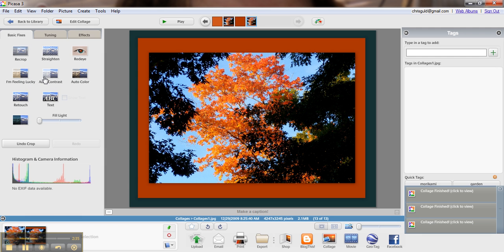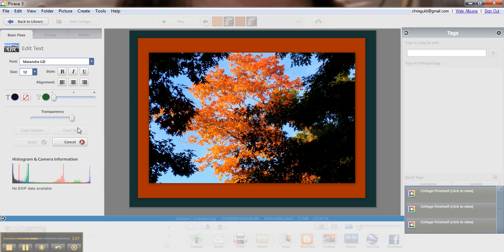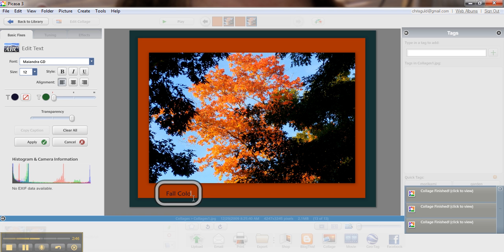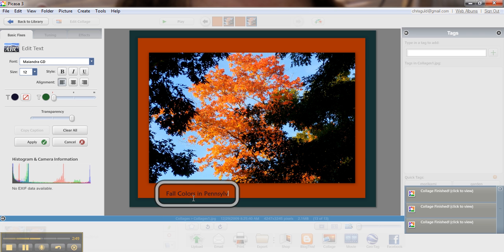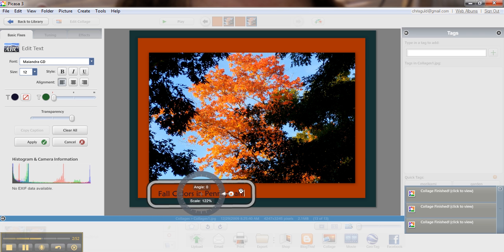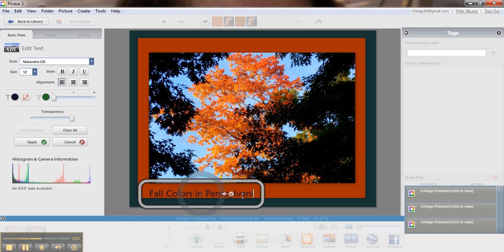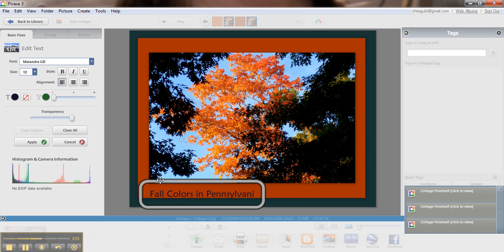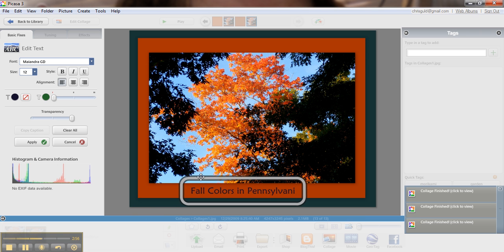And if I want, I can put some text in here. Fall colors in Pennsylvania. Make that a little bit bigger. Oops, I can't spell Pennsylvania.